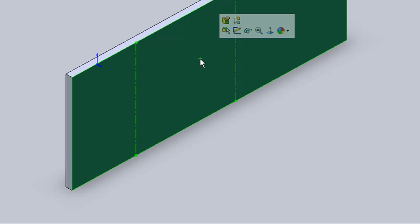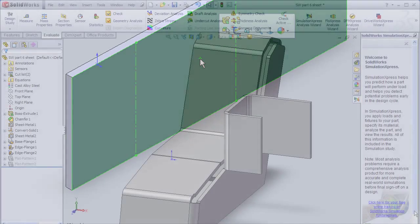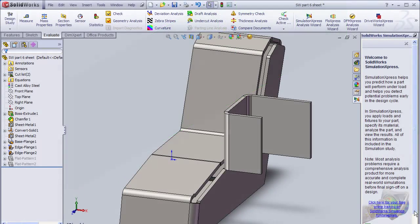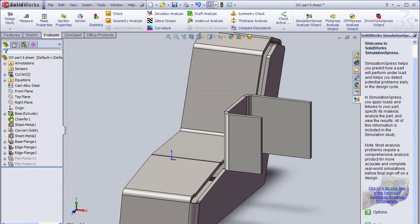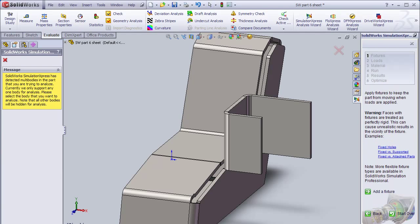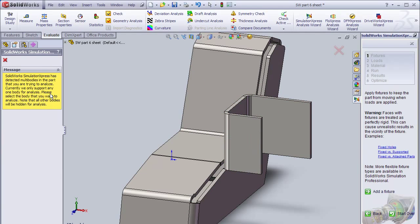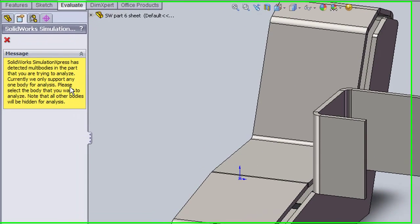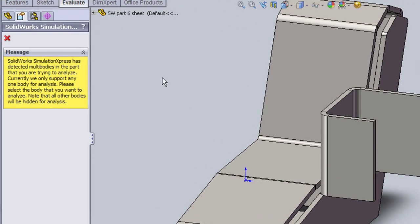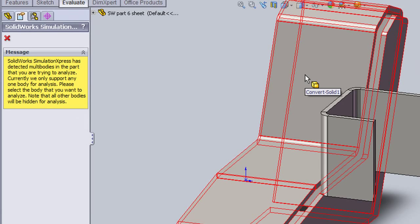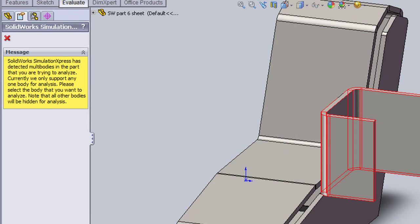Now one thing to note here. Remember, even though SOLIDWORKS 2010 supports multi-body sheet metal, Simulation Express doesn't. So if you'd like to analyze the part, you'll have to analyze these sheet metals separately.